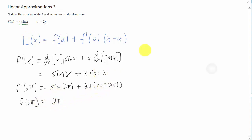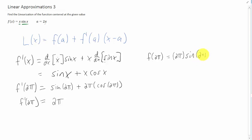As always, we need the function value at the given a value. So we plug 2 pi into the original function, which would be 2 pi sine of 2 pi. Again, sine of 2 pi is just 0, so 2 pi times 0 is just 0.